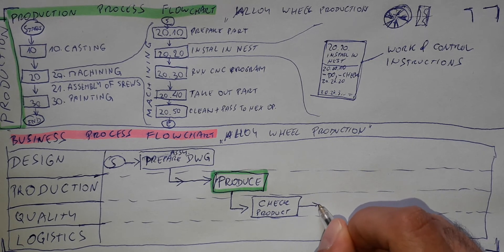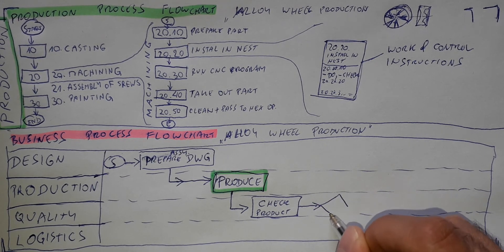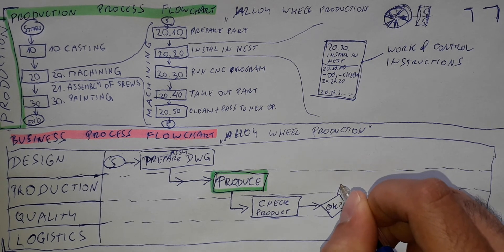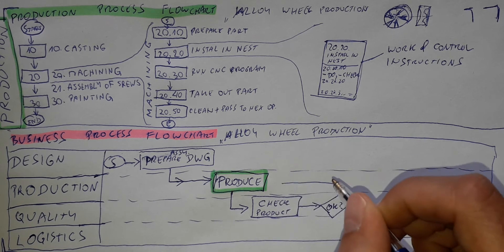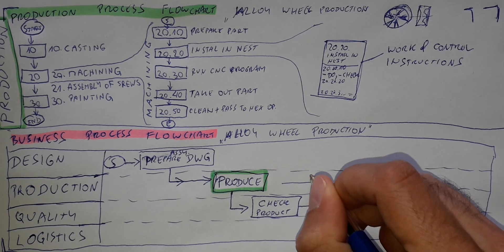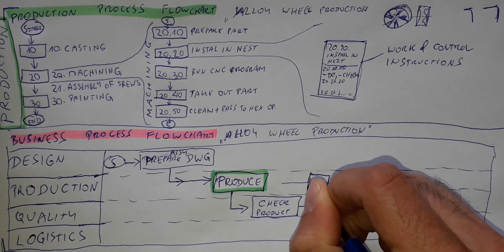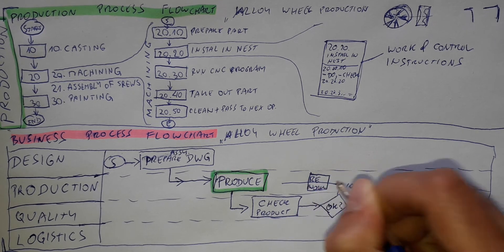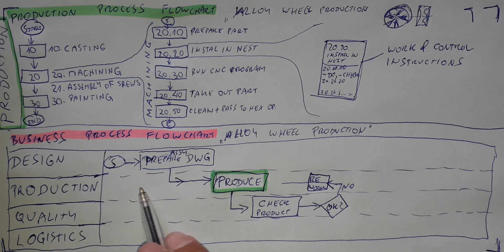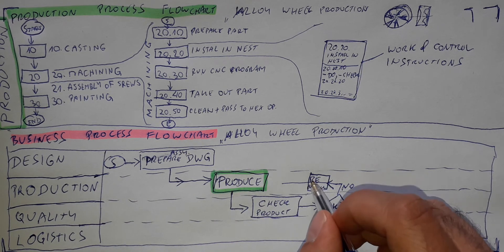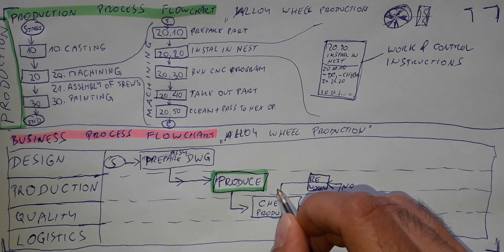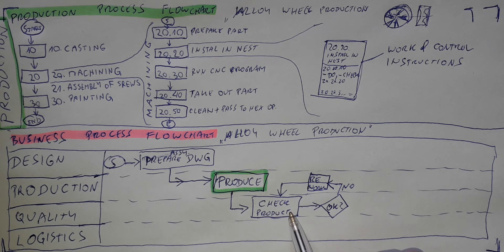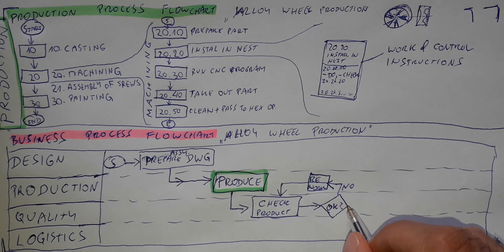Now the quality department needs to take a decision. Is the product okay or not? If not, it needs to go to a box which will be rework. And this rework will be again at the responsibility of the production department. And then from rework they need to send these products again to check the product at the quality department. And they again need to check and make the decision, is it okay or not?